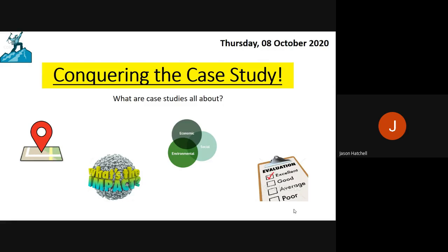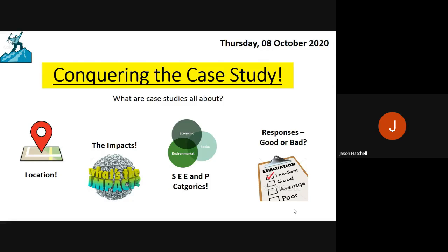What are case studies all about? The biggest thing is location — where are they? Then we have the impact of whatever topic you are studying. We also have SEEP: social, economic, environmental and political categories, and we try to group impacts into those four categories. Finally, they're about evaluation — for example, what responses were there to an earthquake, and were those responses good or bad? So it's location, impacts, SEEP and responses.